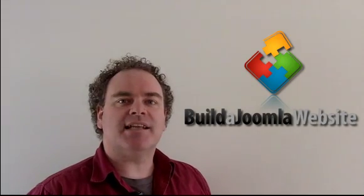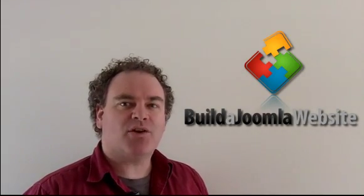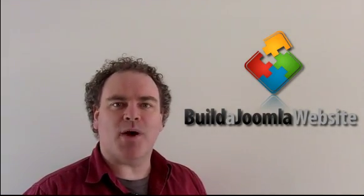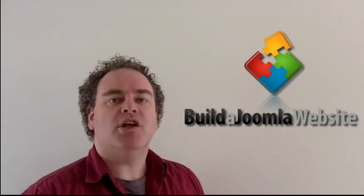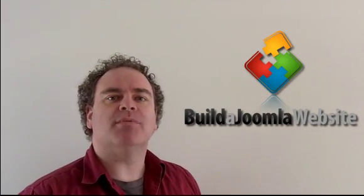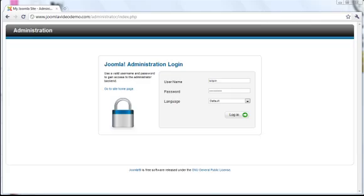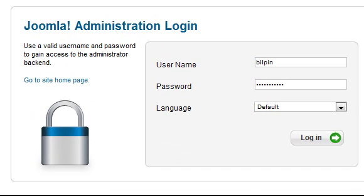This is the second lesson about creating Joomla content and quite possibly the one you've really been waiting for. You'll now learn how to create Joomla articles.